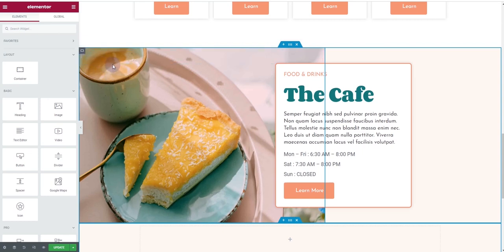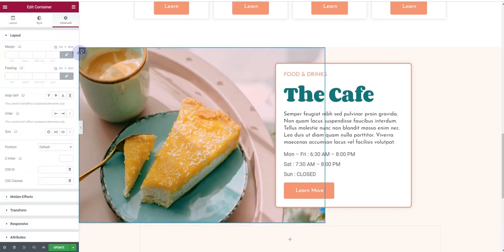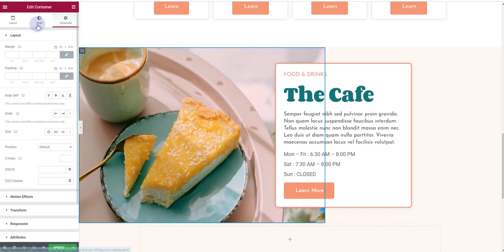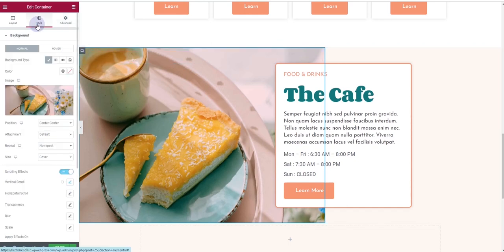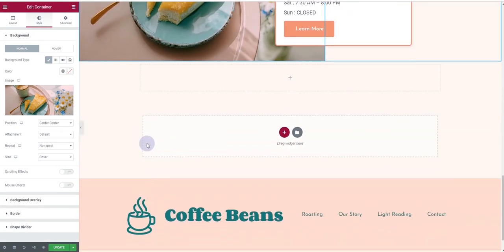I'm using Elementor containers here, so I'll use this container. If you were using sections and columns, you would have a section or column here instead. Choose wherever you want to apply the parallax effect. I want to apply it here, so I'll click on this one, then go to the Style tab.